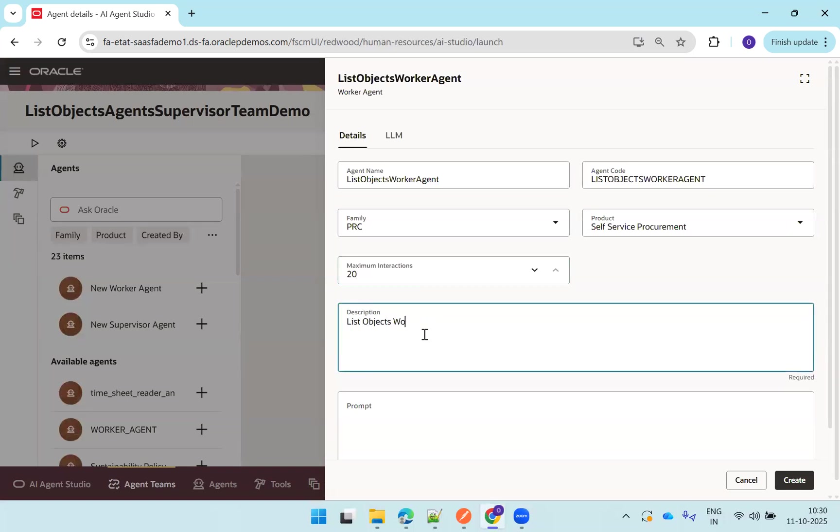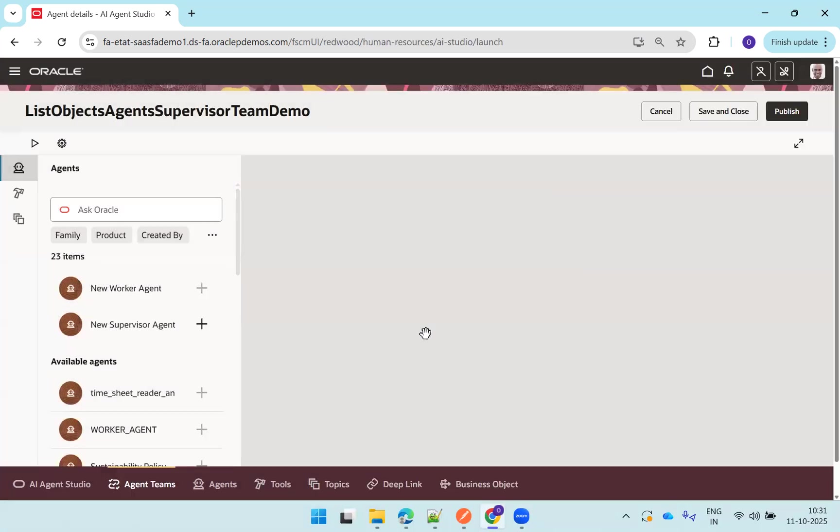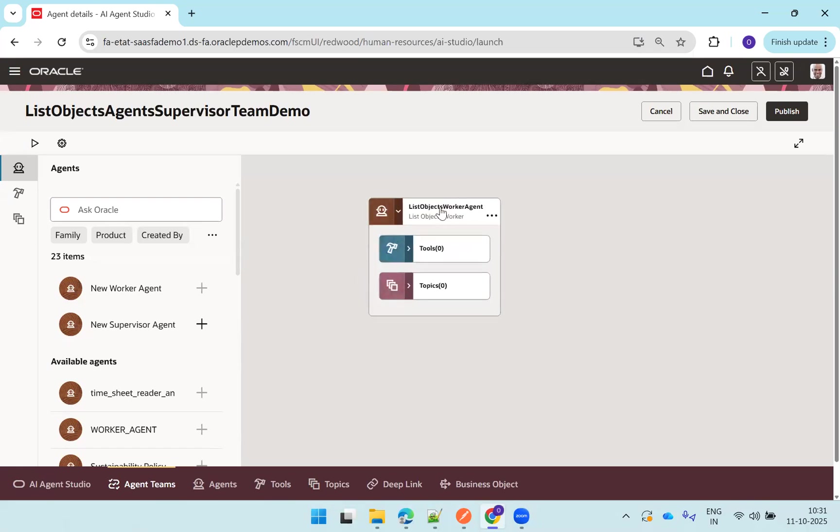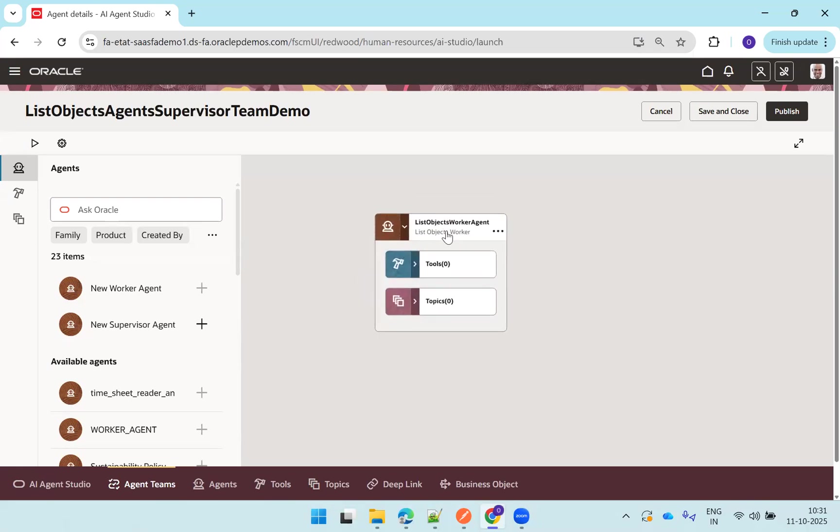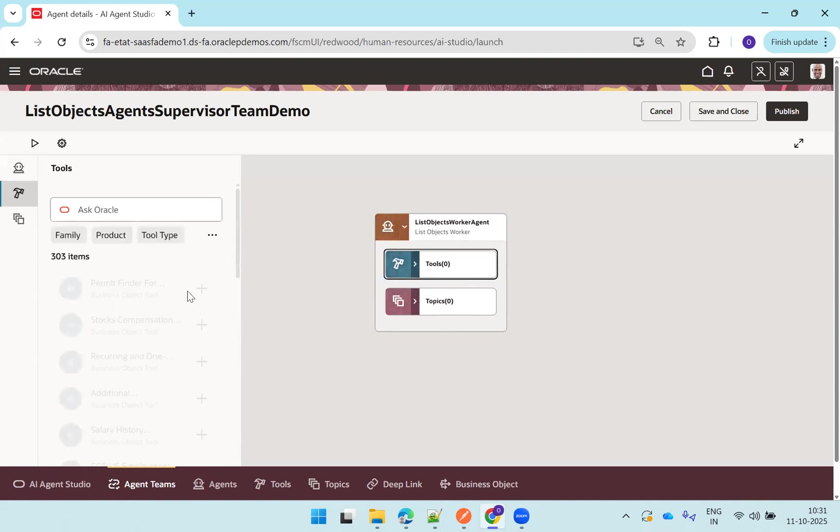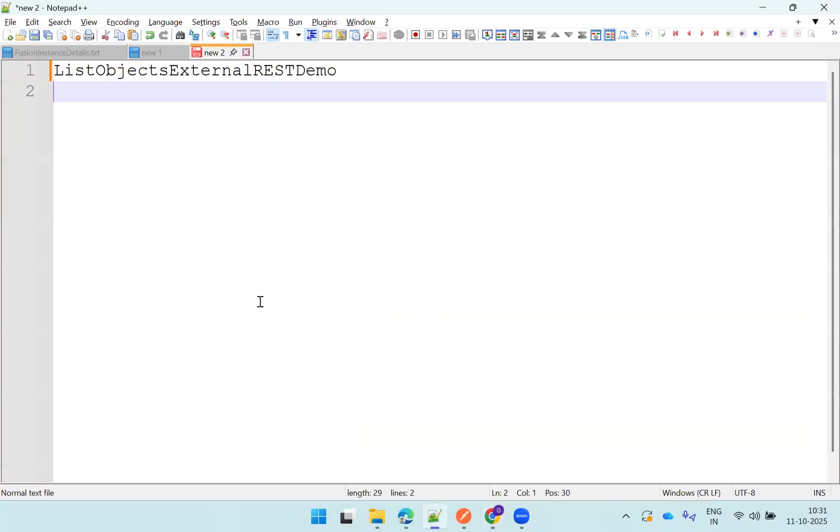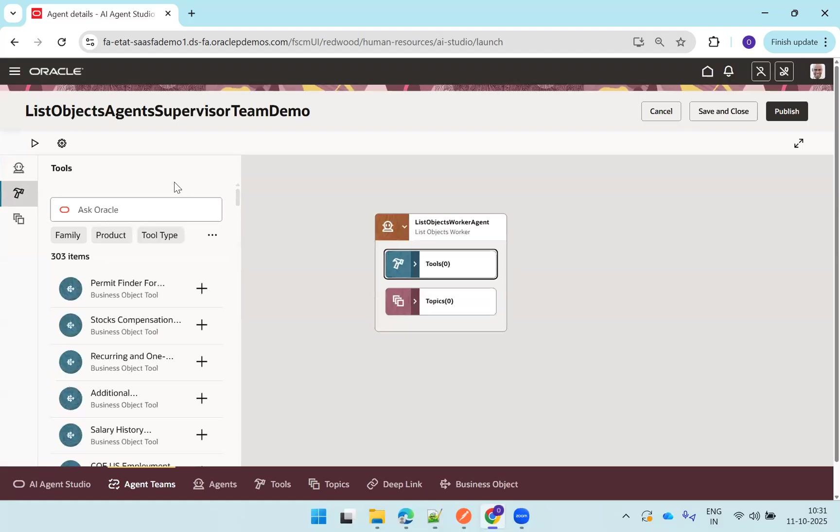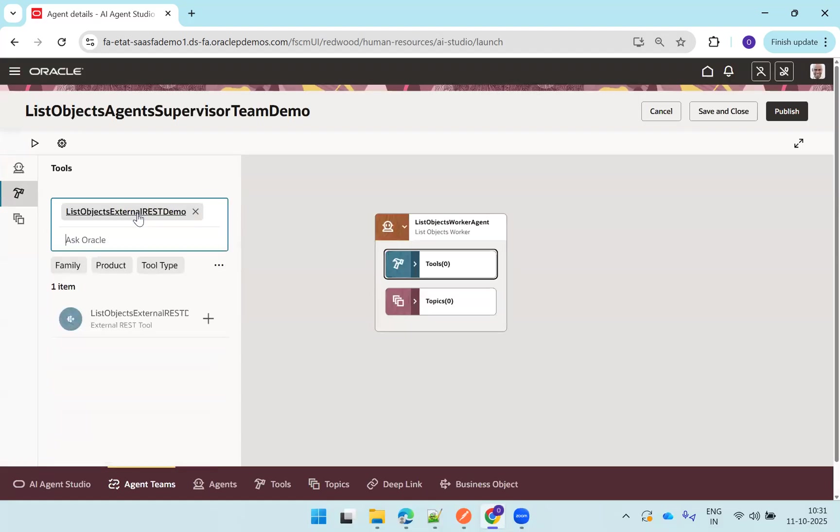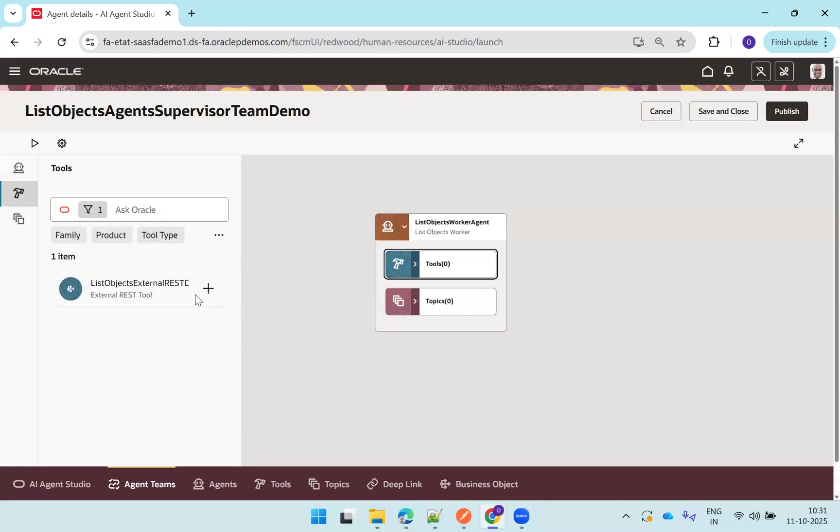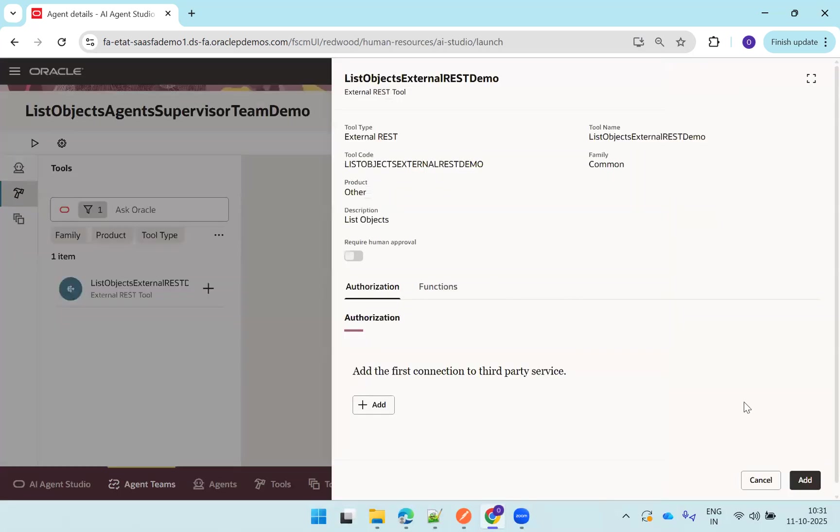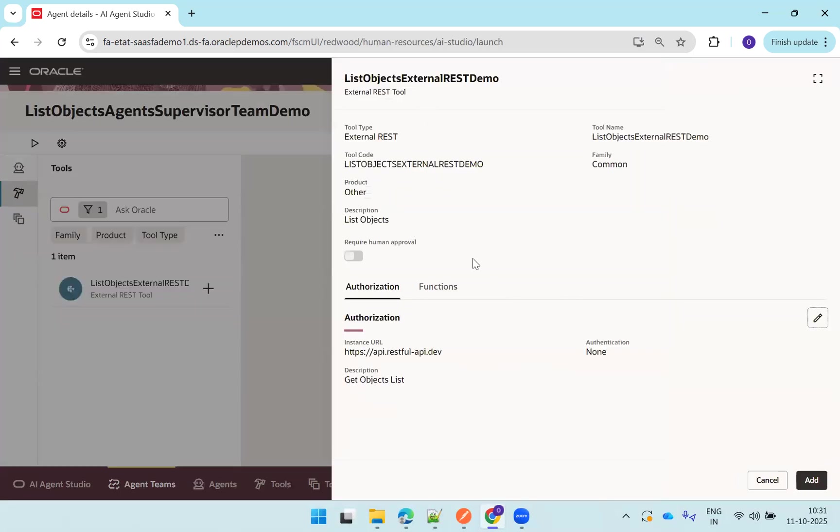Now click on this particular agents icon. Now here you have two kinds of options: supervisor and worker agent. We have to click on worker agent. Now I'll just say list objects worker agent. And here we'll just go with the same thing: procurement, self-service procurement. List objects worker, get list of objects. Okay, so now this is our worker agent. So agent team got created, worker agent got created. Now we have to assign the tool to the tool section. So once you create a worker agent, it shows the tools and topics. You select the tool. Now it shows a list of tools which are available. And we made a note of our tool name. Just search, it should be available, and then click on add.